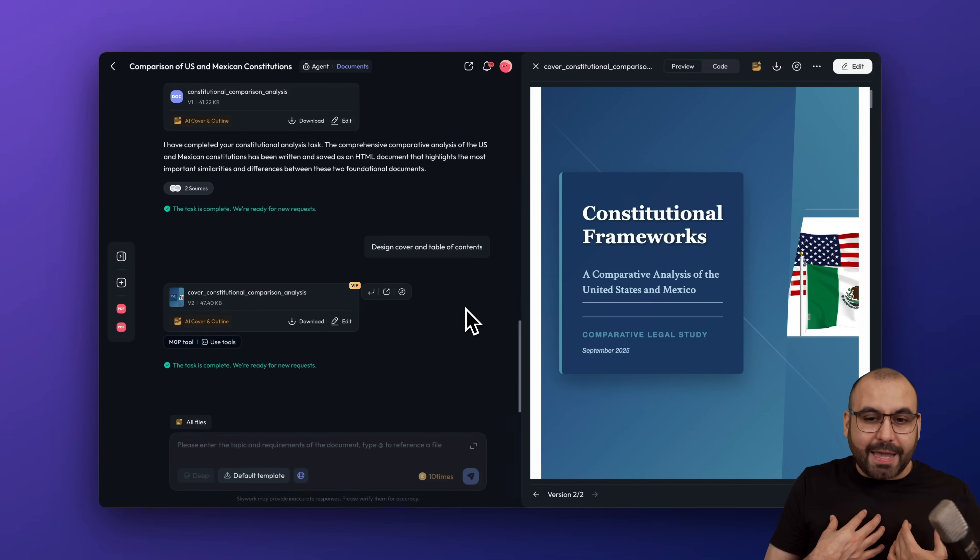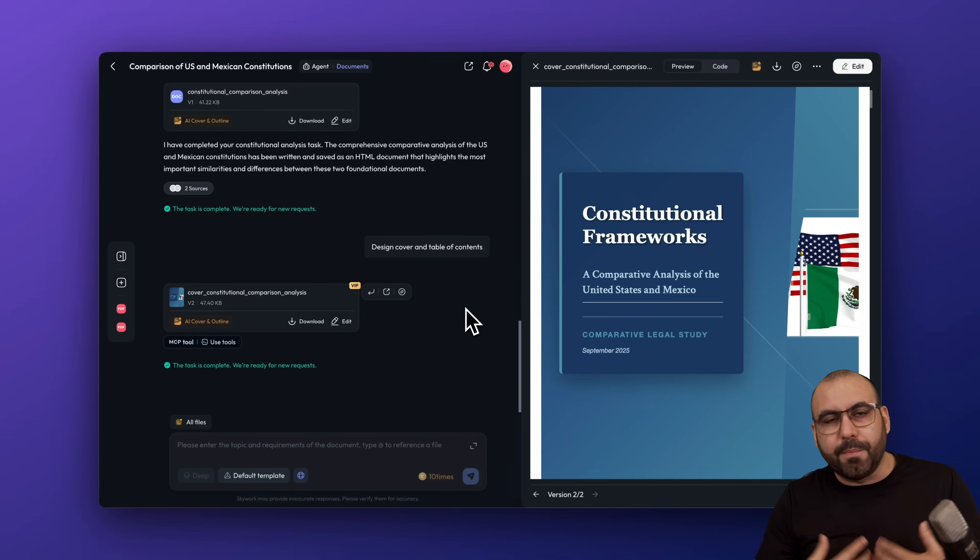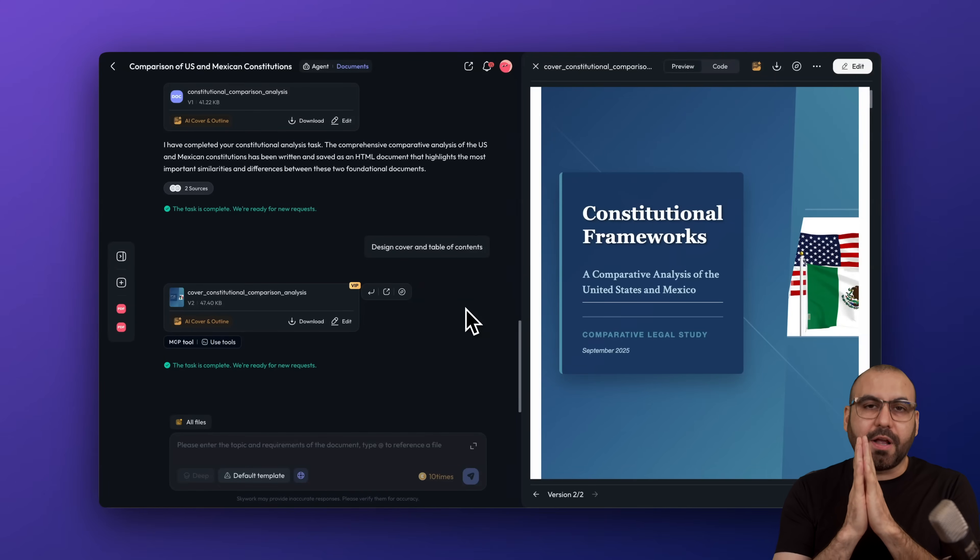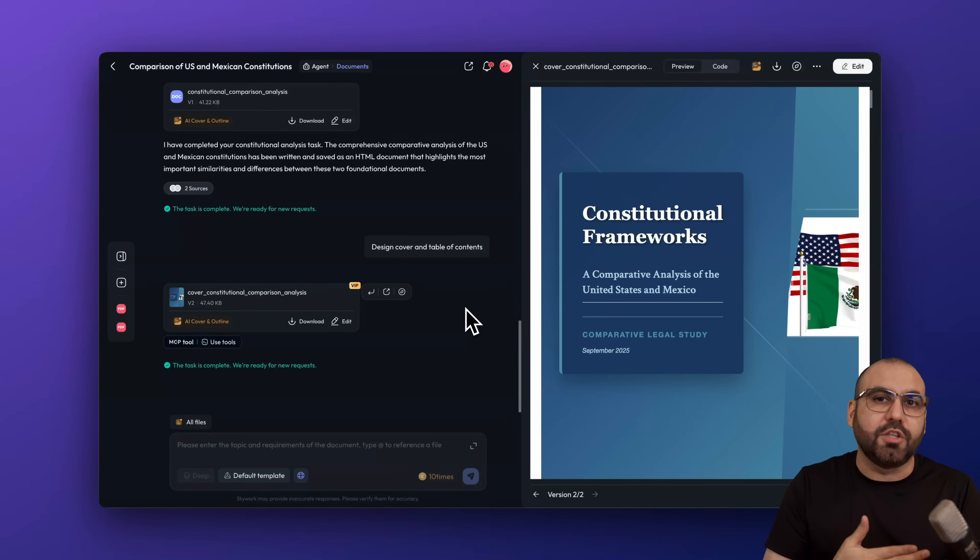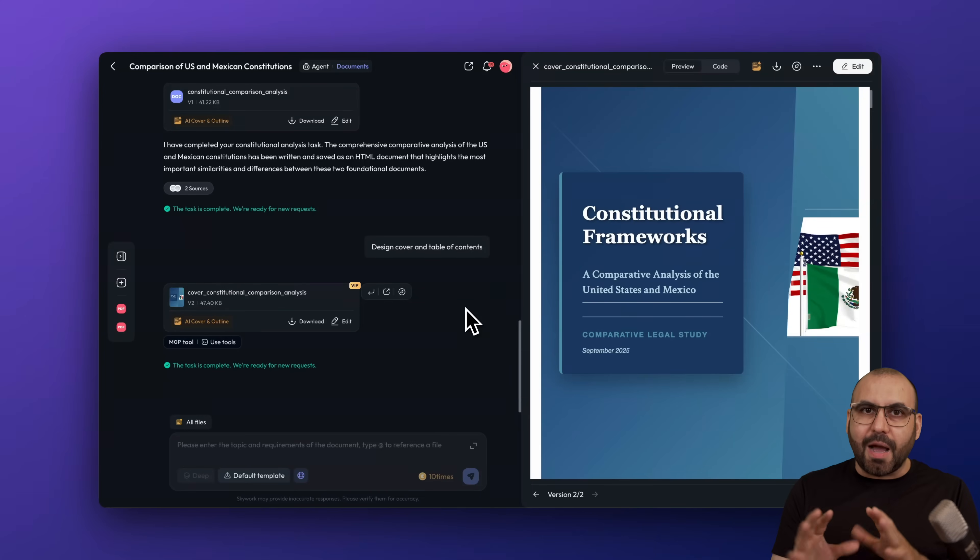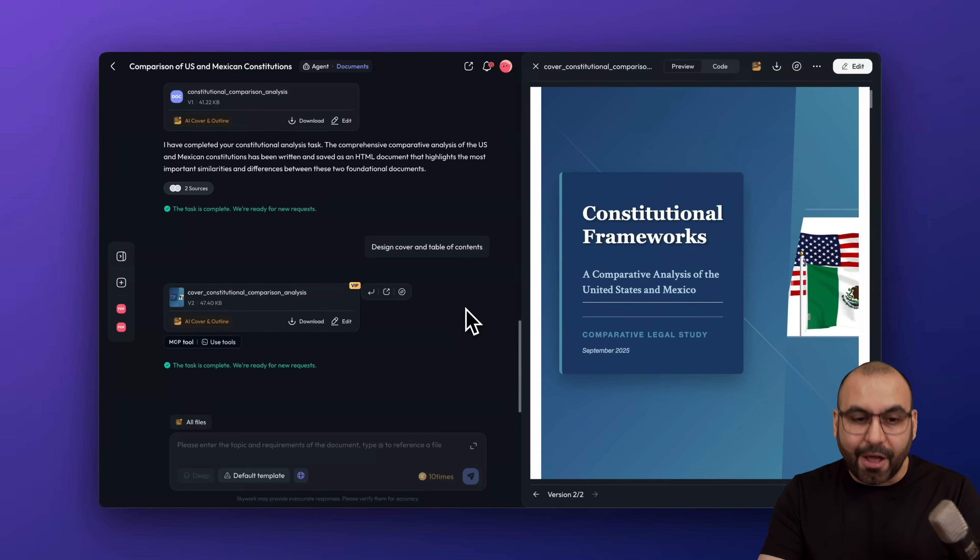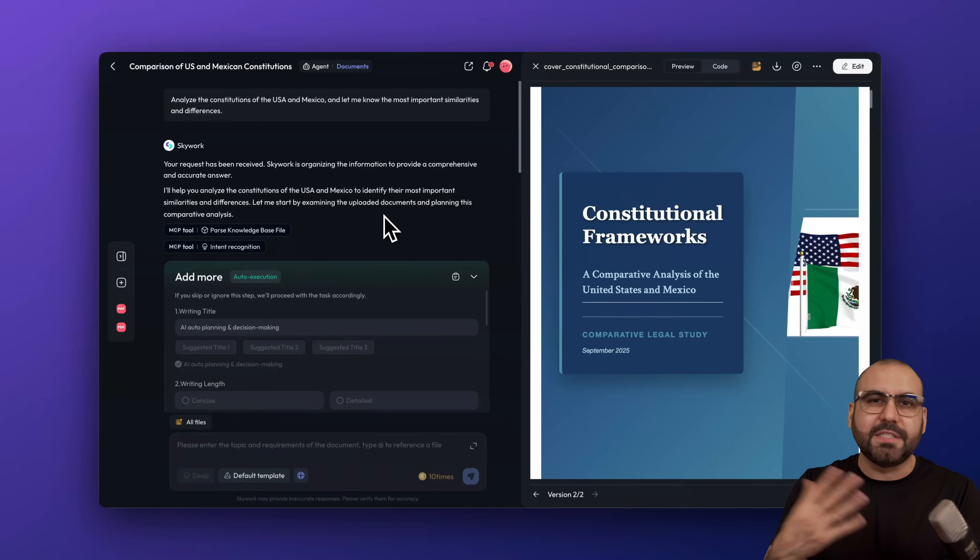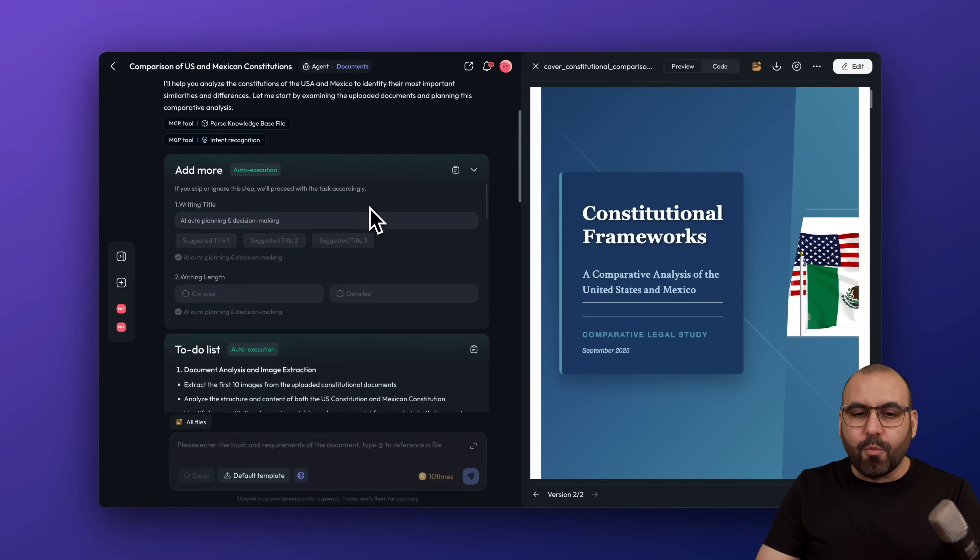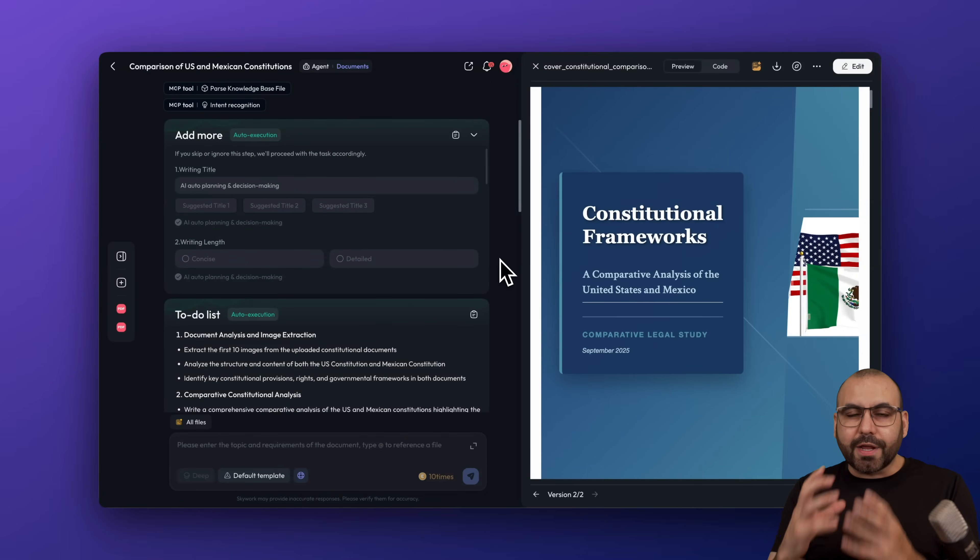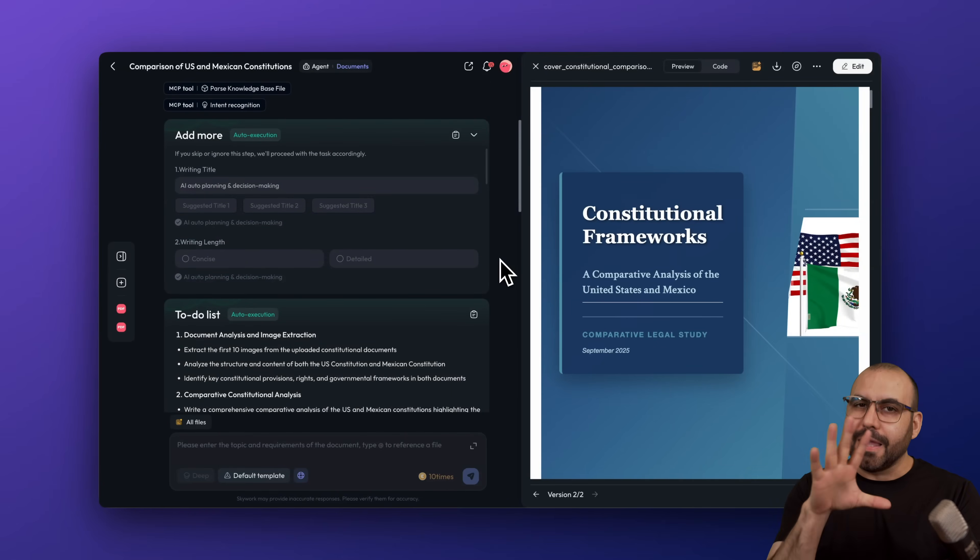In my case, I uploaded something important for me because I like this kind of topic. I uploaded the constitution of Mexico and the constitution of the United States, which is a really complex topic. It's not your ordinary document out there. I uploaded both and what I wanted to know is the difference and similarities of the constitution. What I like about SkyWork is that it's organized and it predicts what you might need.